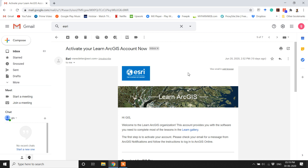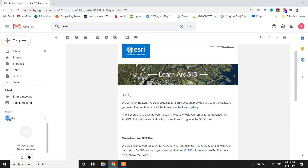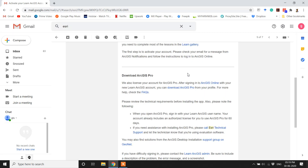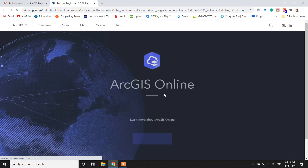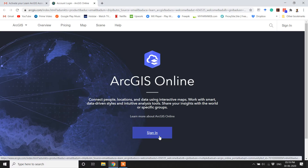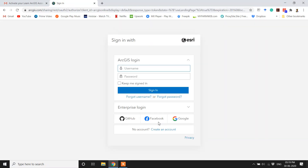Open the email that ESRI has sent and click on the ArcGIS Online link. Click on Sign In. Enter the username and password.